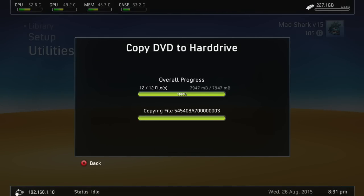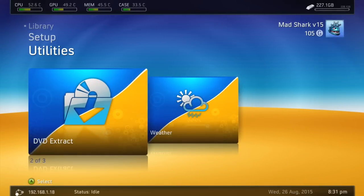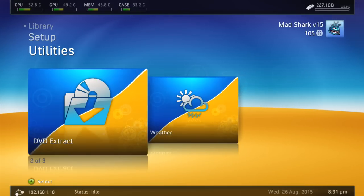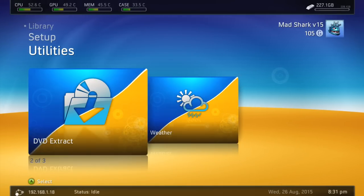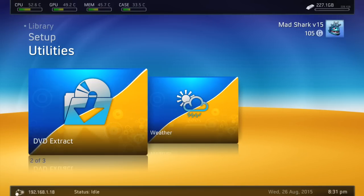Alright guys, so it just finished, and basically, now what you're going to do is you're going to eject that disc and you're going to put the other one in.